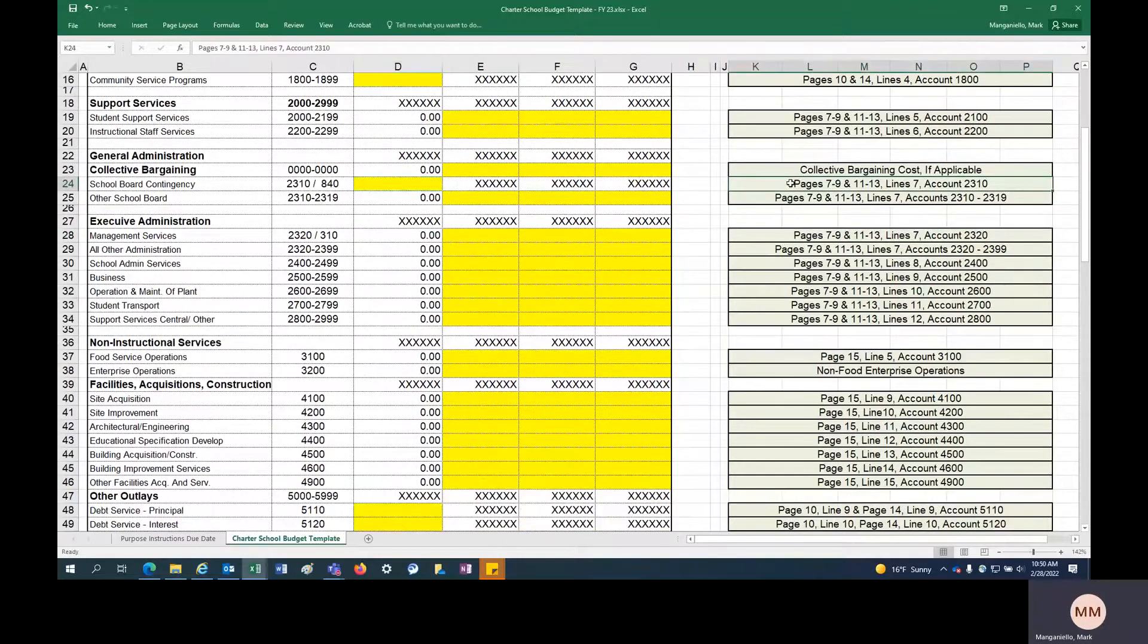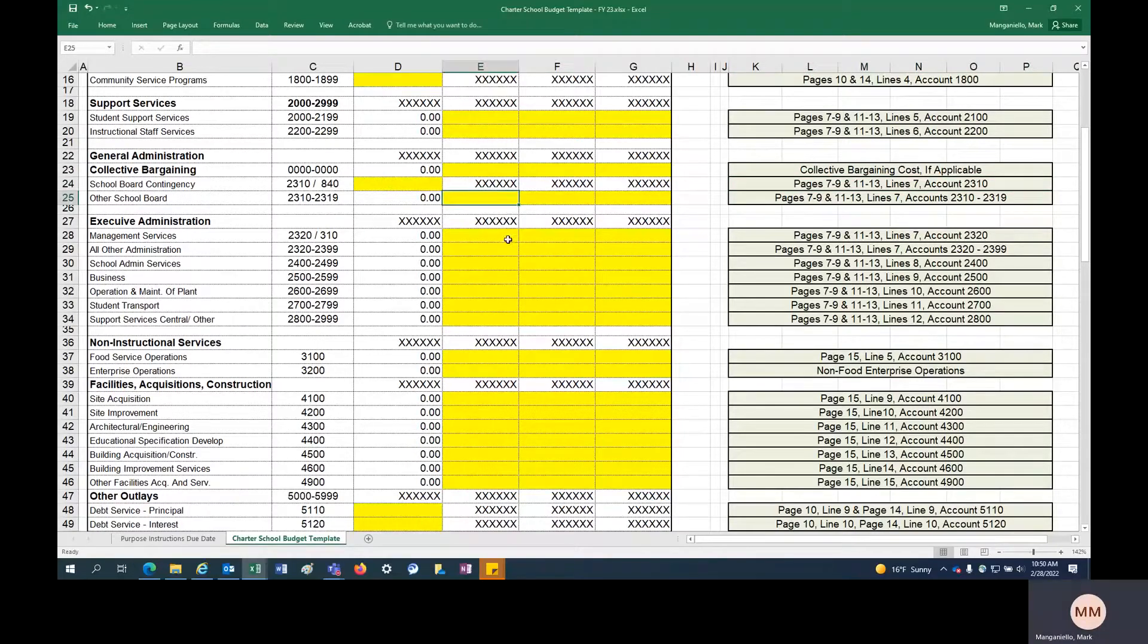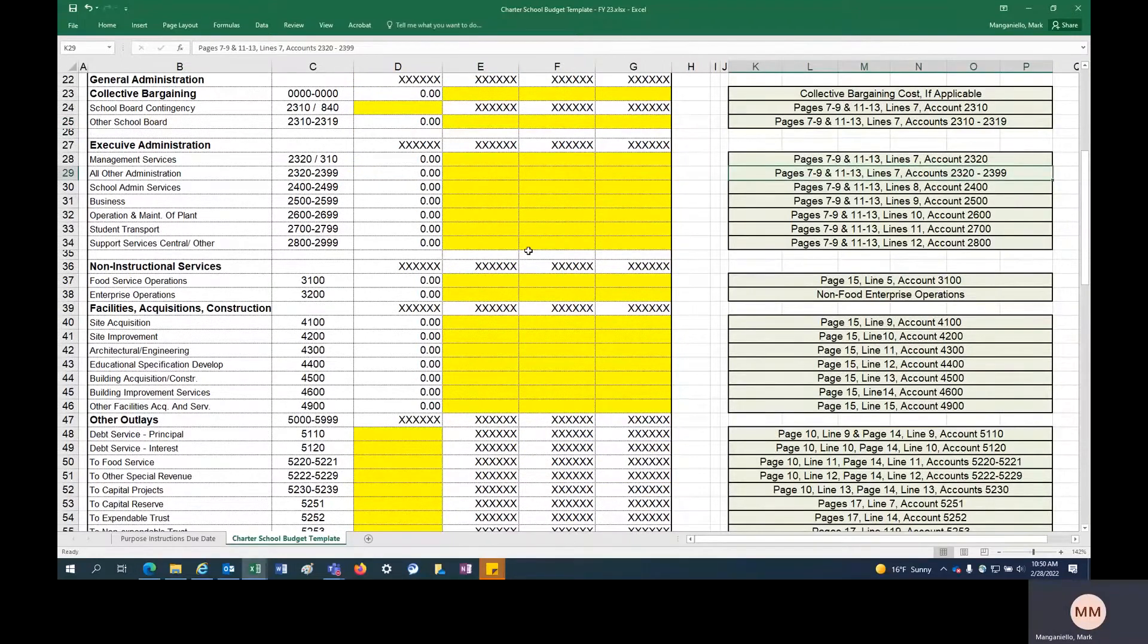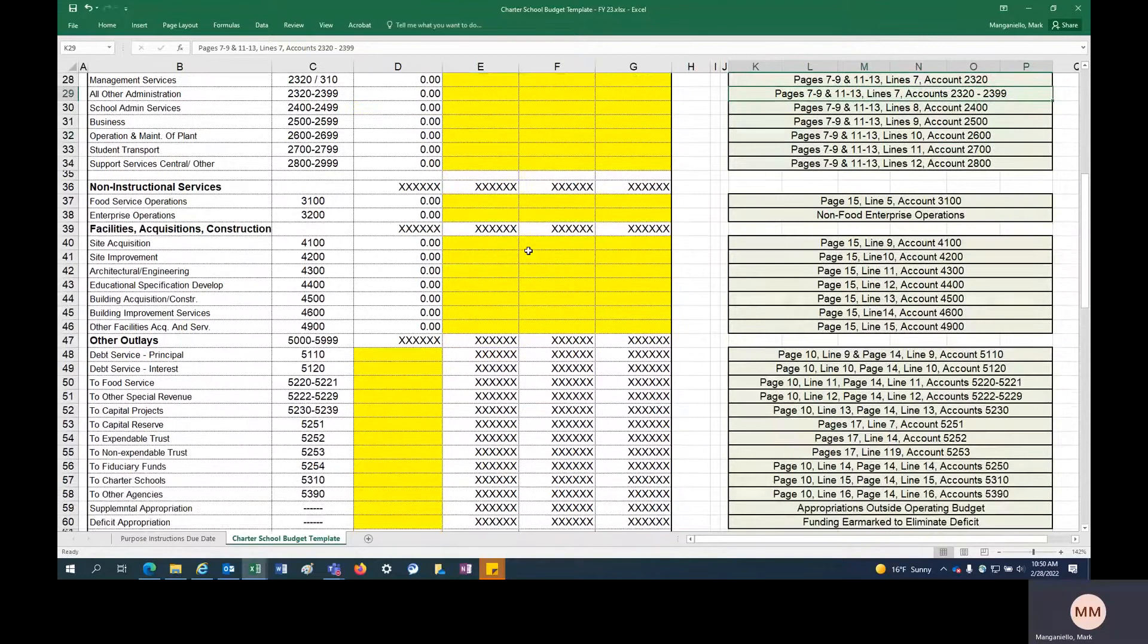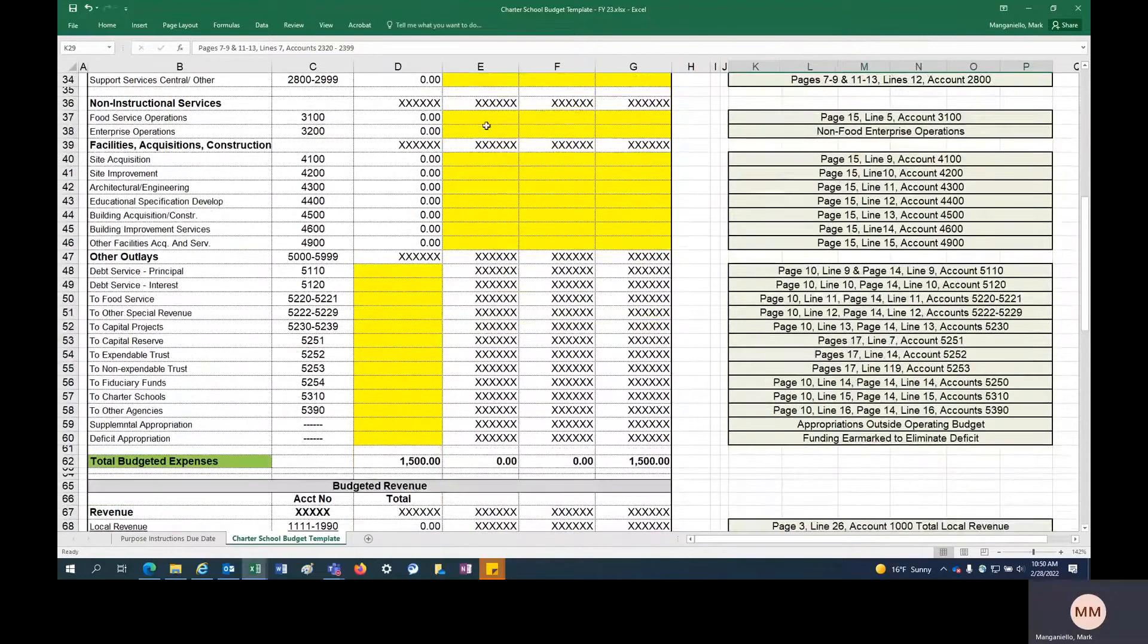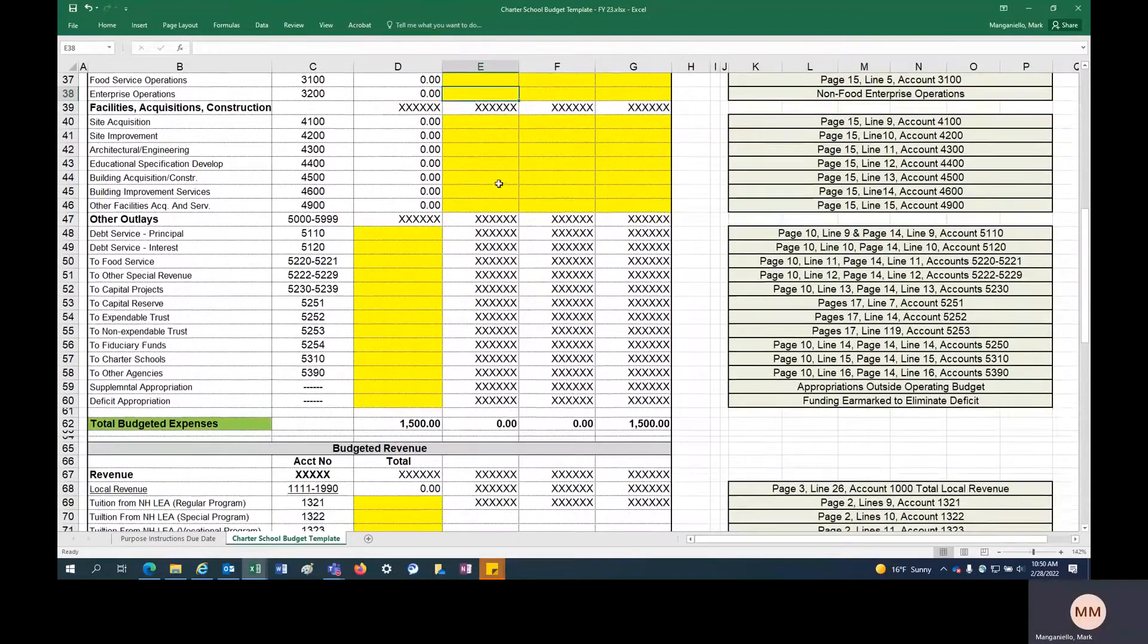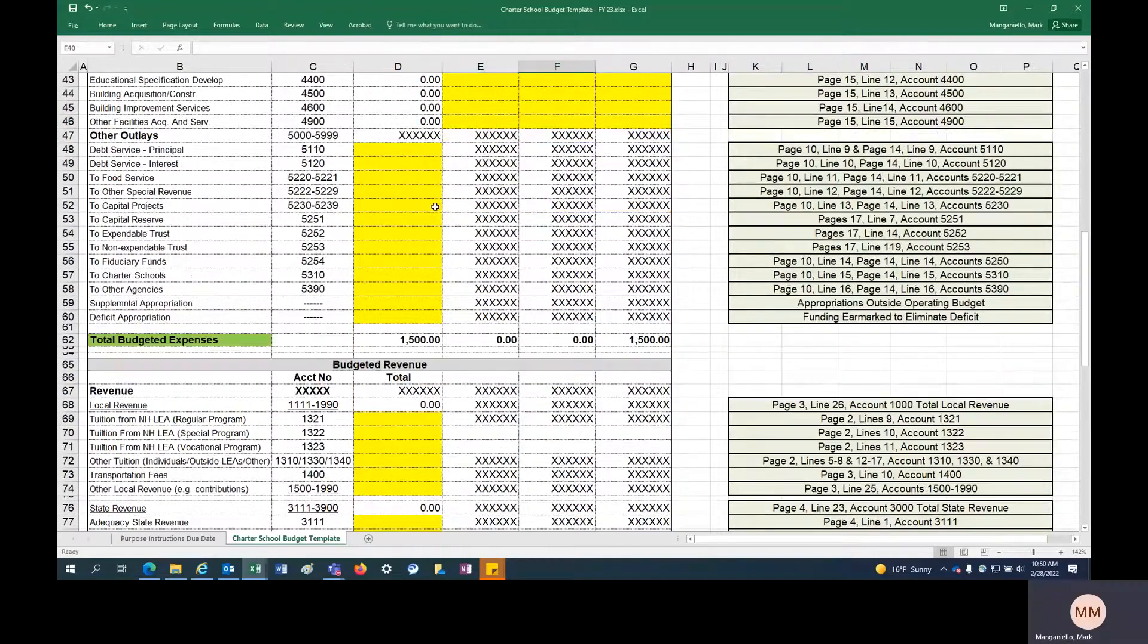If it's not applicable, you can leave it blank and just keep moving. But again, you can check your DOE 25 to see if you have any historical expenditures in these accounts. And then you can keep going.